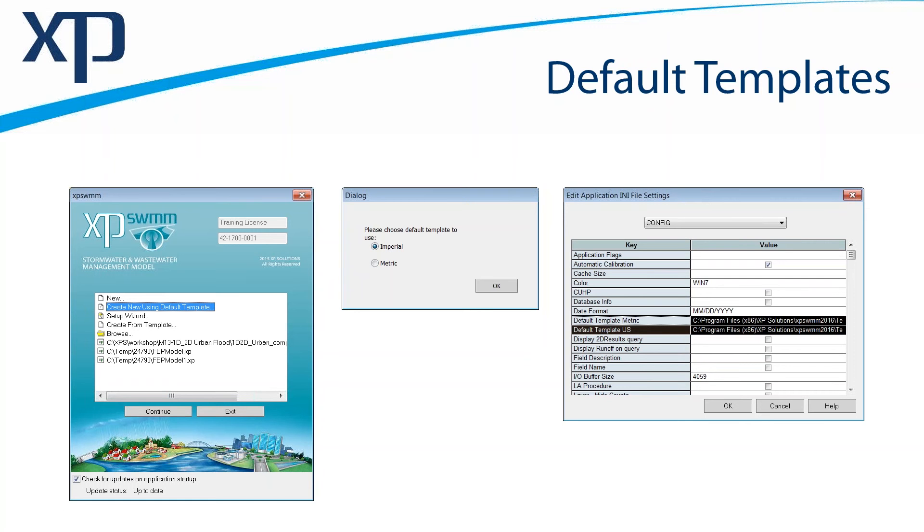We would actually encourage you to create your own templates. A template is very useful when you do repetitive types of work or you do work in a common location. Let's say you work for the city of Lexington, Kentucky.